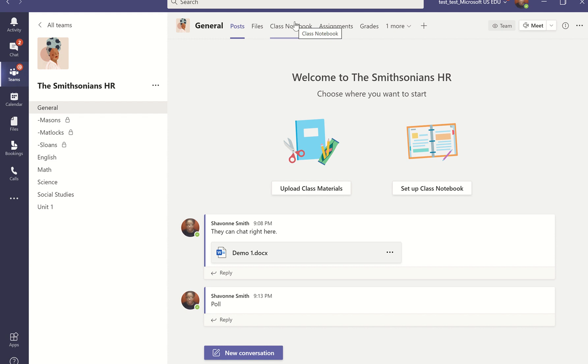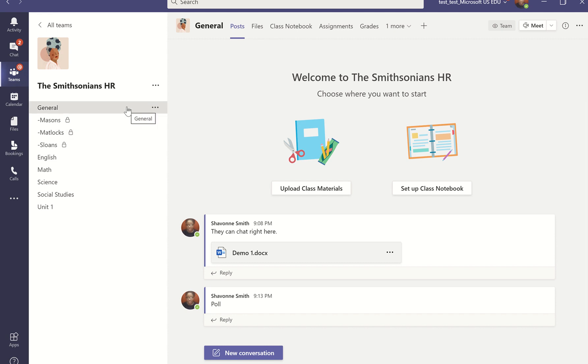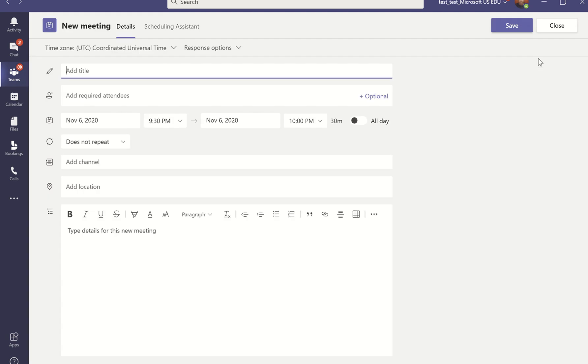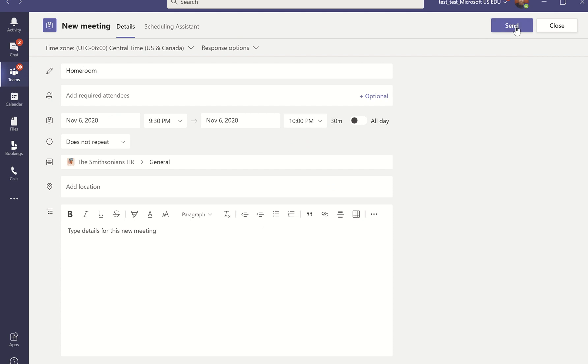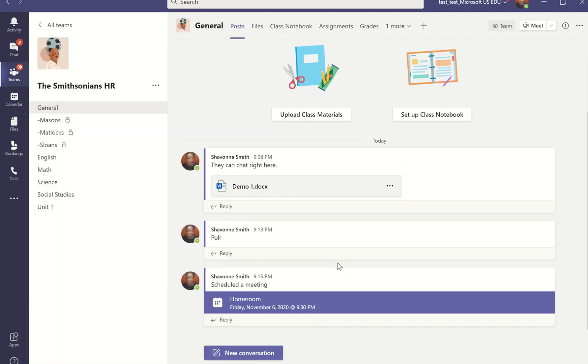This goes more into that meeting feature, and most of us are pretty familiar with Teams meetings. We've been doing them for quite some time now. Just know that you can have meetings in your general channel. You can create them directly from the channel space, and when you create a meeting directly from your channel space, and we'll call this one our homeroom, and we'll go ahead and just click send.